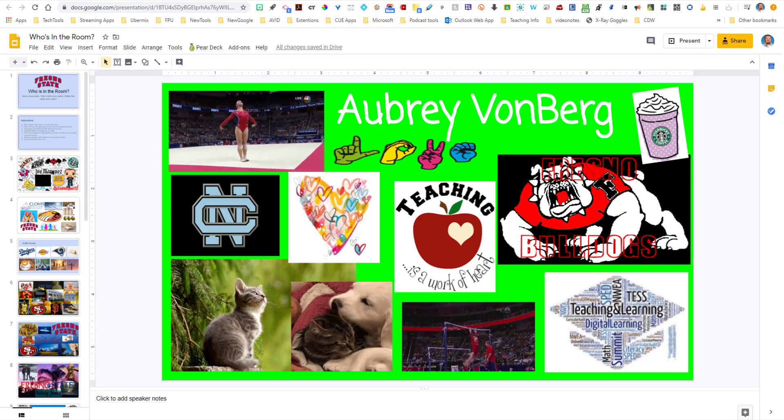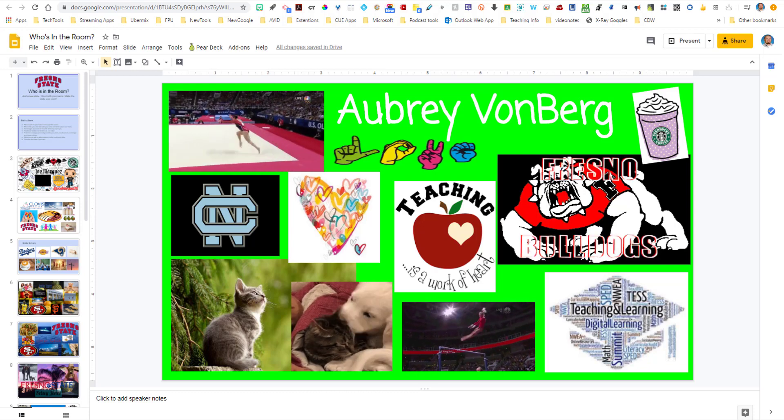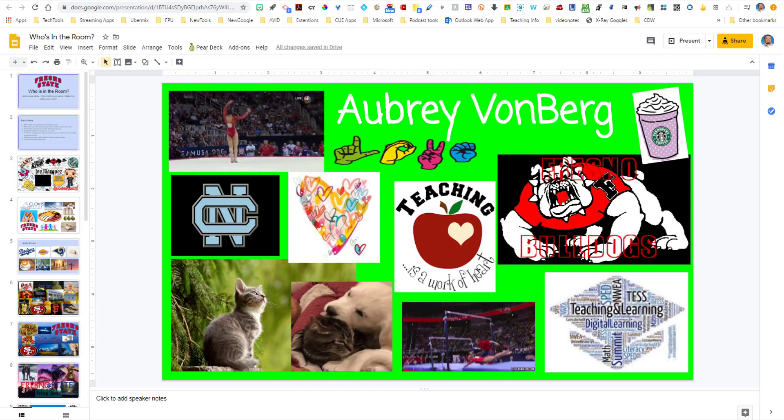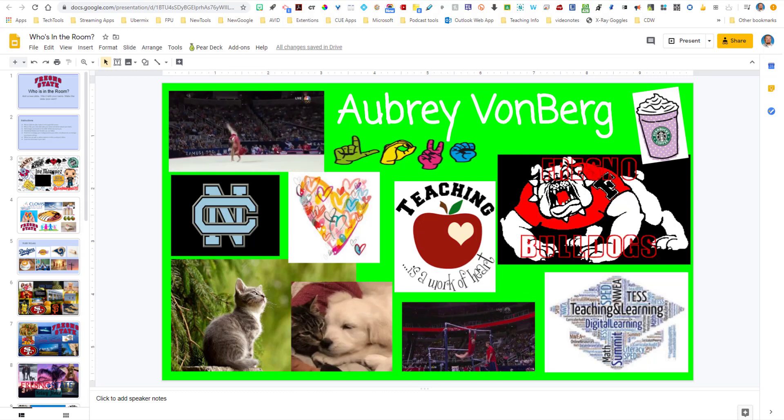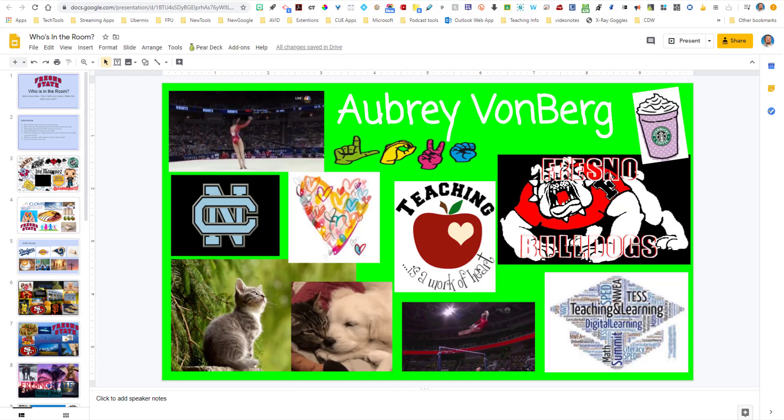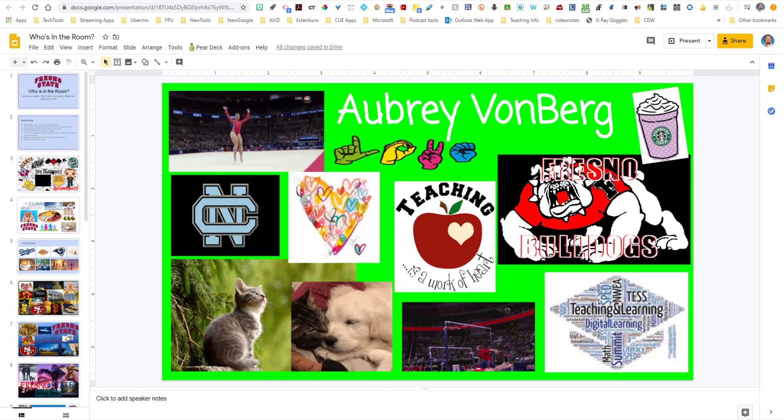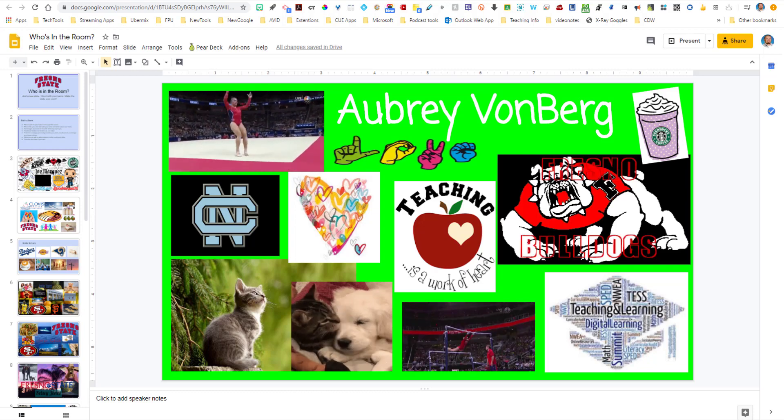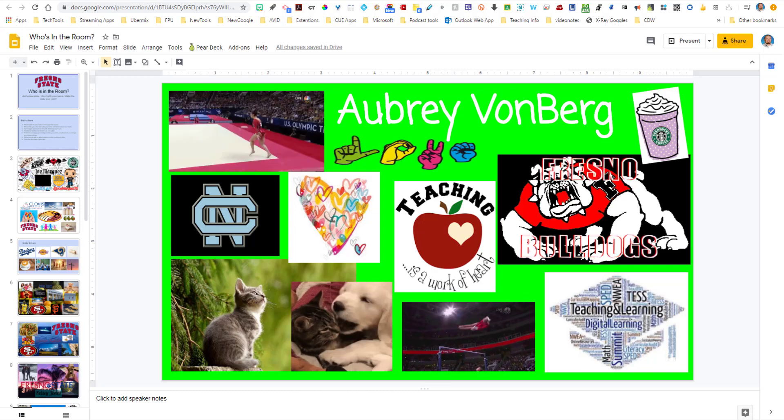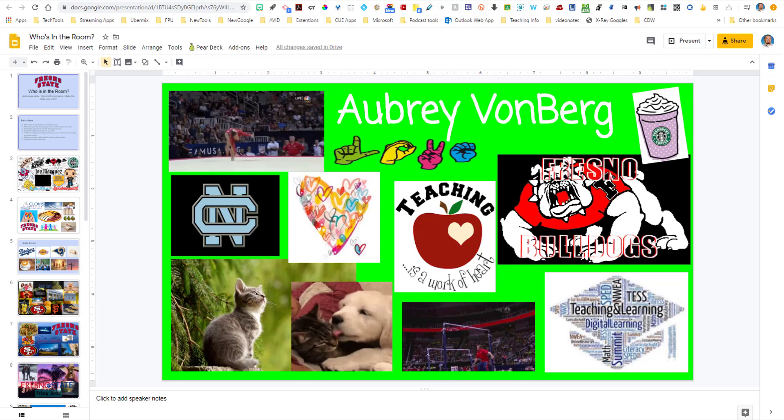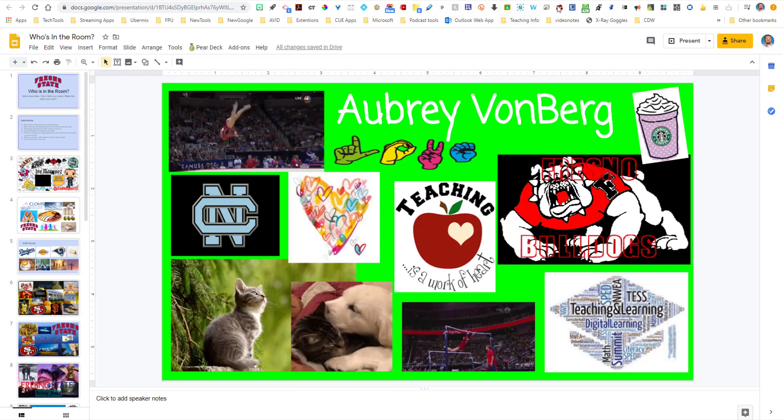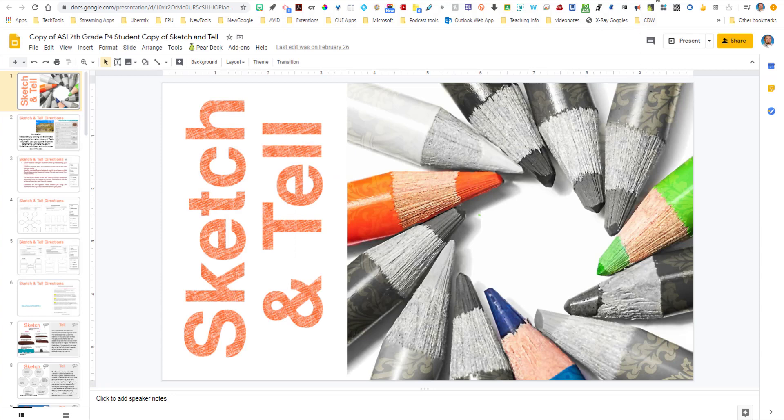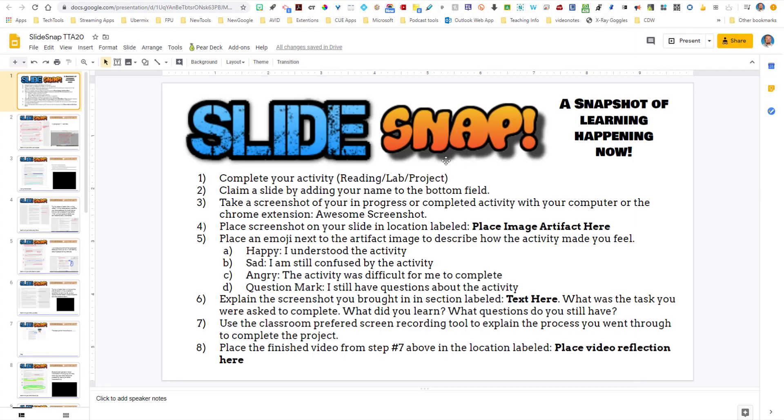Now, when you have your cadence down and they start understanding how to work on these slides, you can now actually start doing some routines for activities in class. One of them that I've shared previously, that I'm going to share again, is called the Slide Snap.